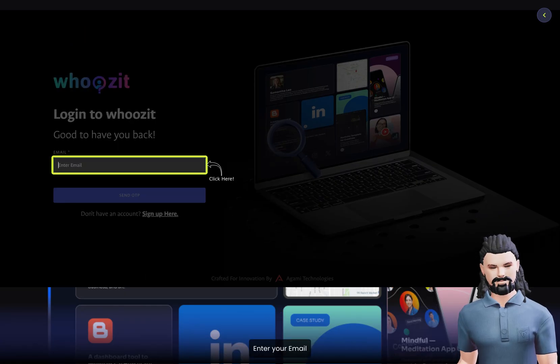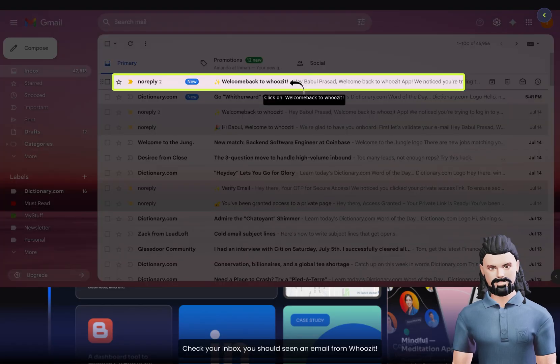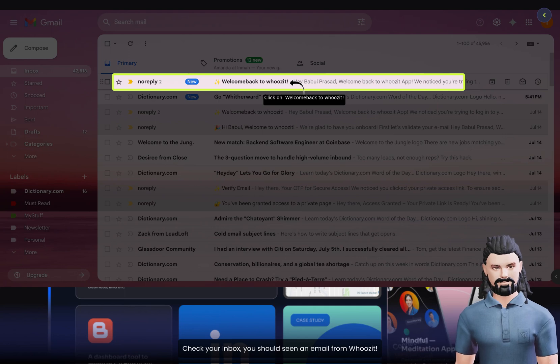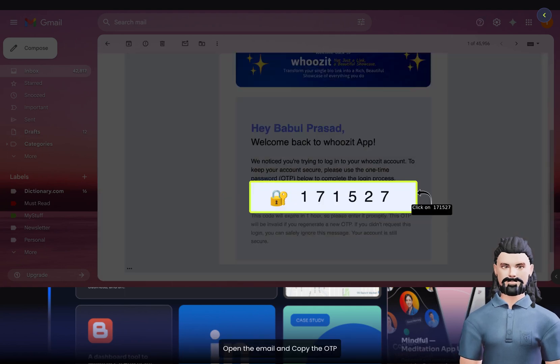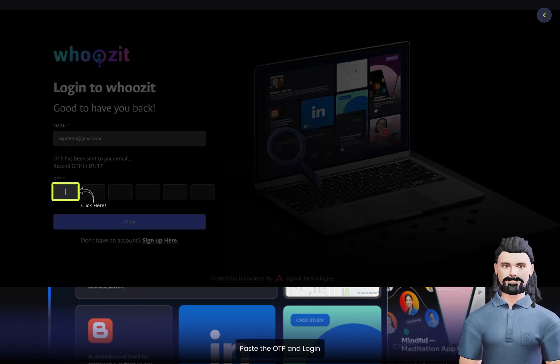Enter your email. Click on Send OTP. Check your inbox. You should see an email from woosit. Open the email and copy the OTP. Paste the OTP and log in.